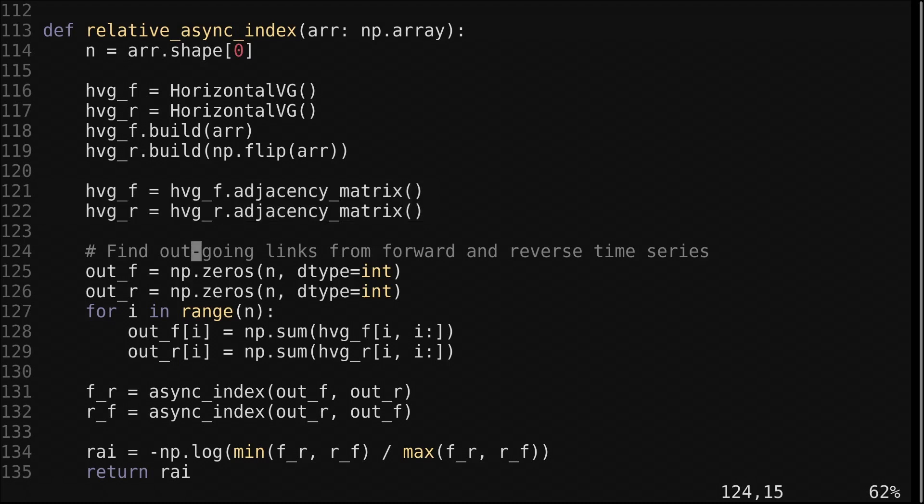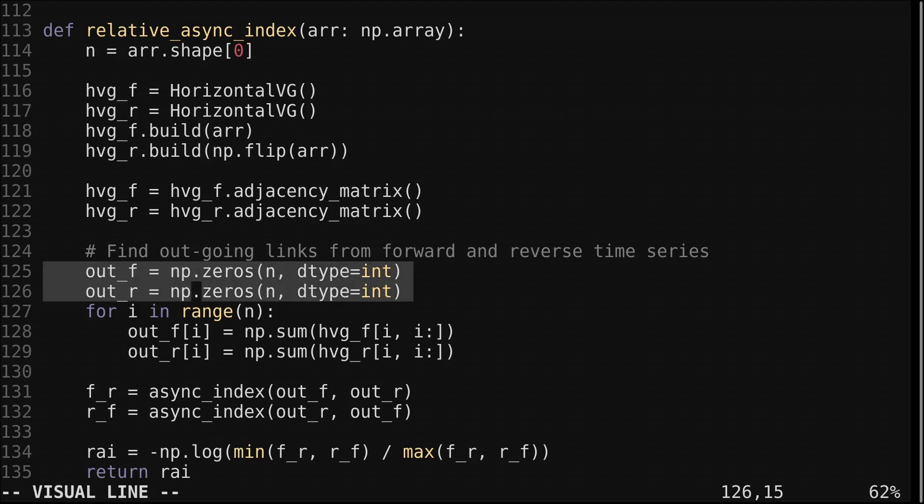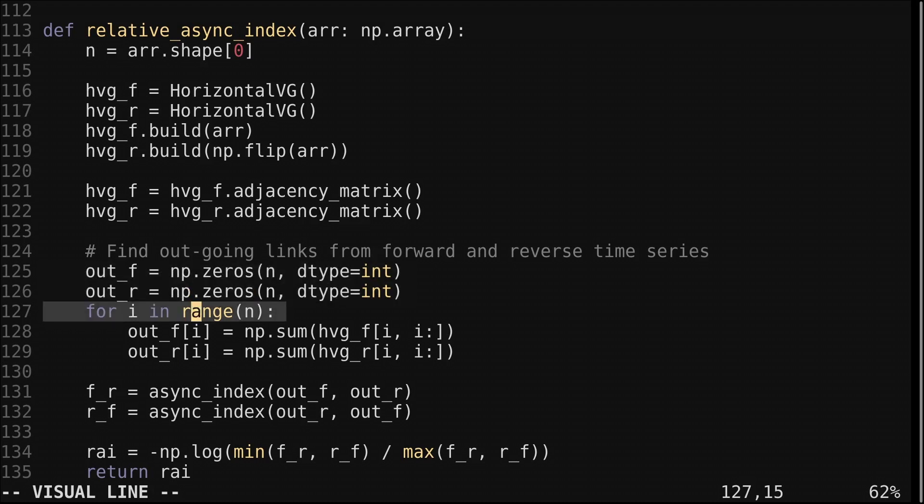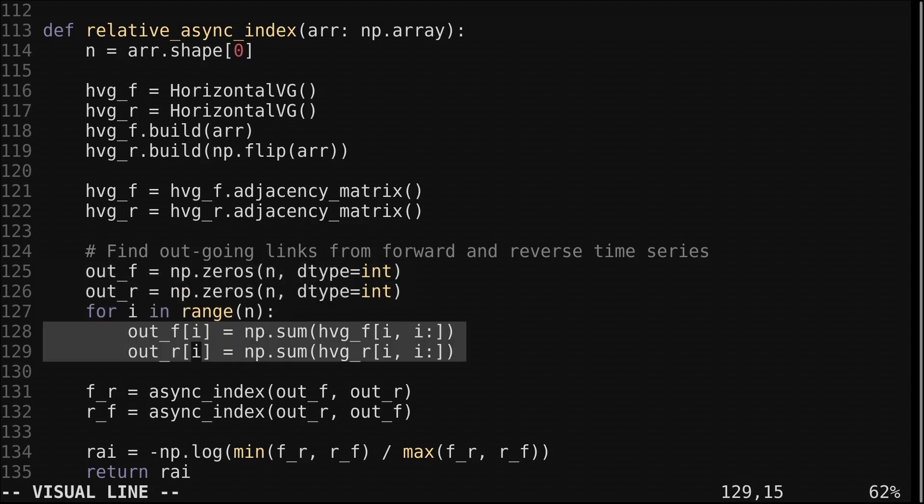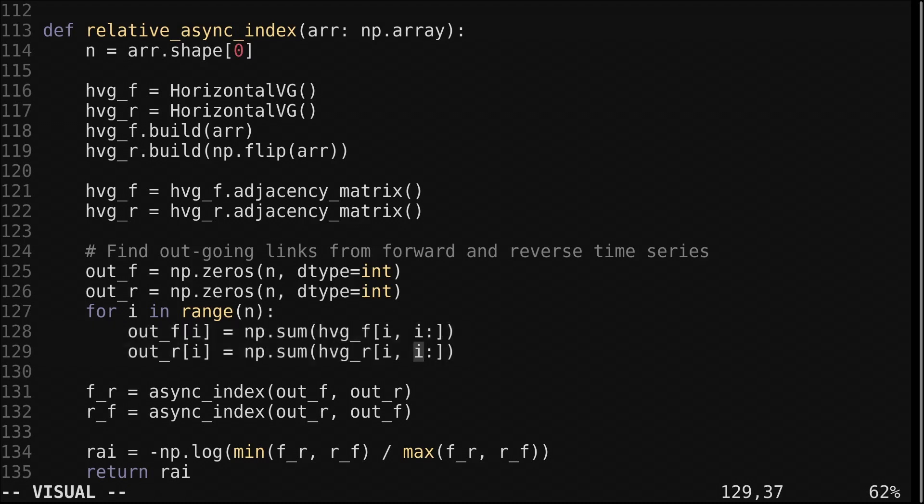Now we count the number of outgoing links for both of the graphs. We create arrays to hold the number of outgoing links at each node. We loop through each row of the adjacency matrix. Then get the sum of the links to the right of the diagonal. This row indexer will get the values from the diagonal to the end of the row. Now we have the number of outgoing links for the forward and reversed series.